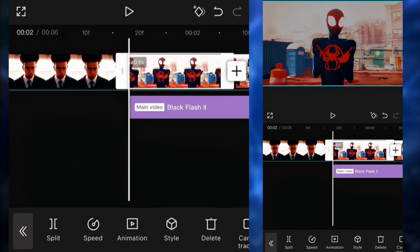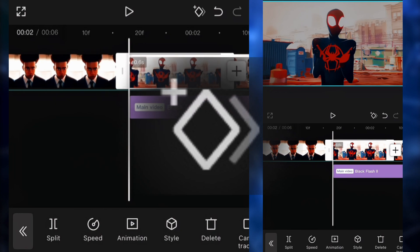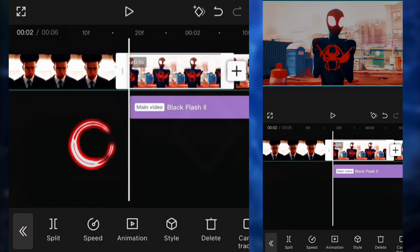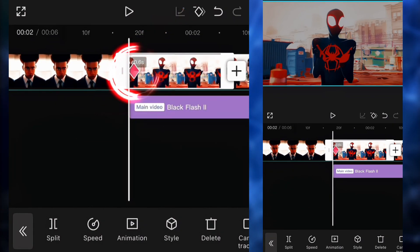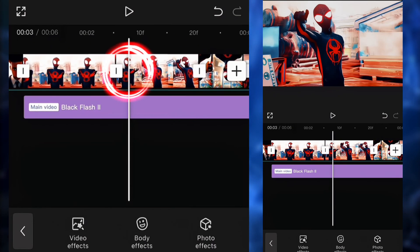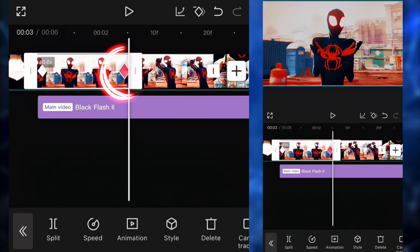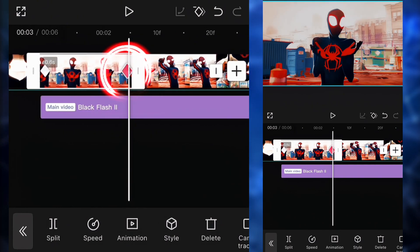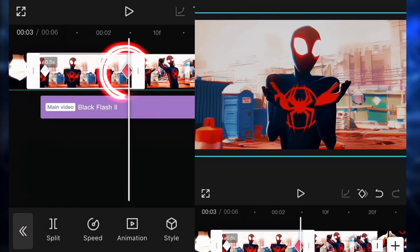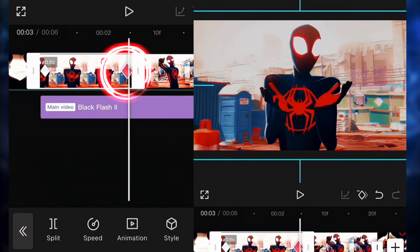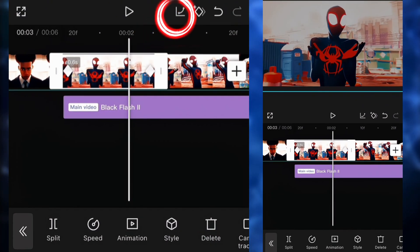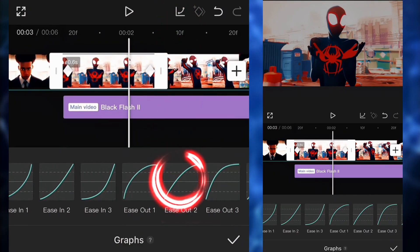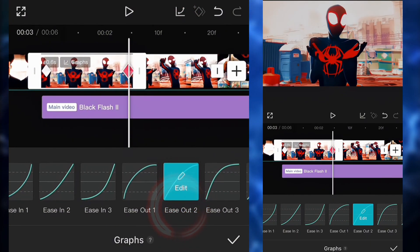Next up, I wanna put some keyframes. So we're gonna put a keyframe at the beginning and at the end of the clip. Then we're gonna go to the keyframe at the end and zoom in just a tiny bit. After that, we're gonna click on graph and put ease out two.